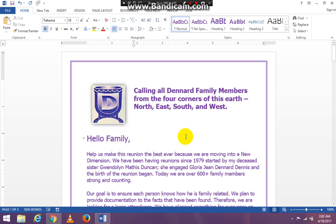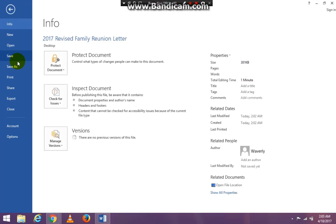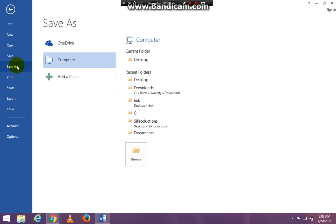So I can make any adjustments that I want to in this document and I can save it again as a PDF. So to save it as a PDF, you just go file, save as,